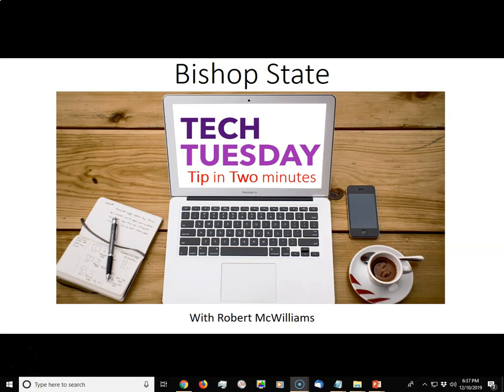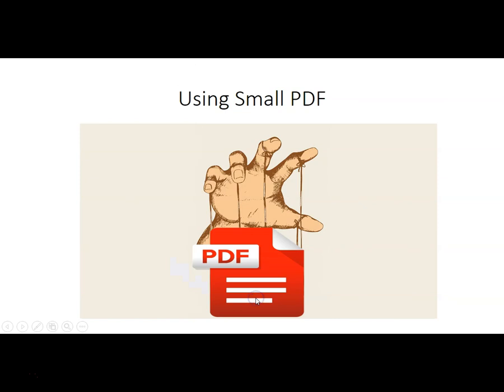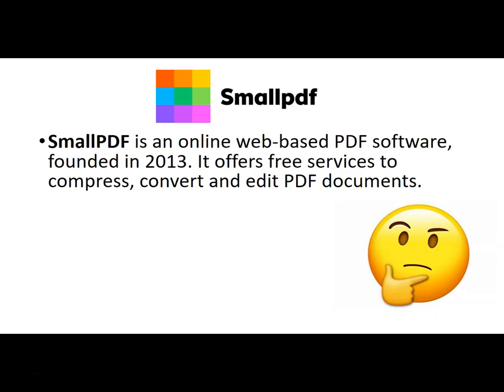Hello Bishop State and welcome to another Tech Tip Tuesday in 2 with your host Robert McWilliams. Today's tip is going to be on using SmallPDF. Now SmallPDF is an online web-based PDF software which was founded in 2013. It offers free services to compress, convert, and edit PDF documents.